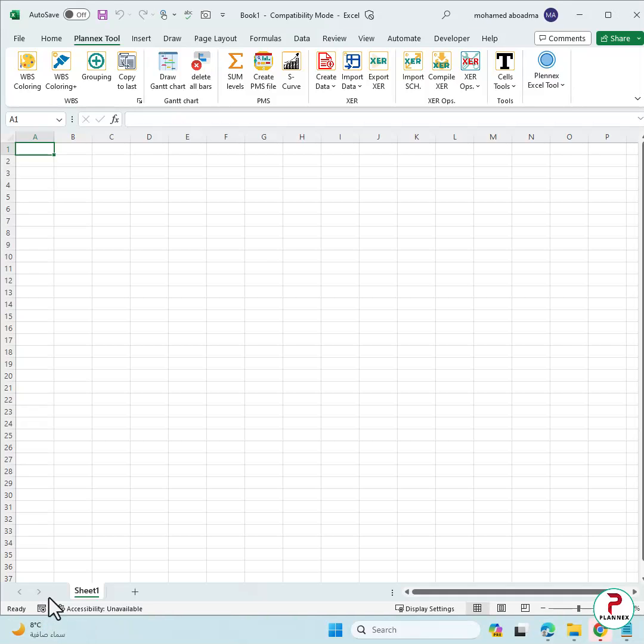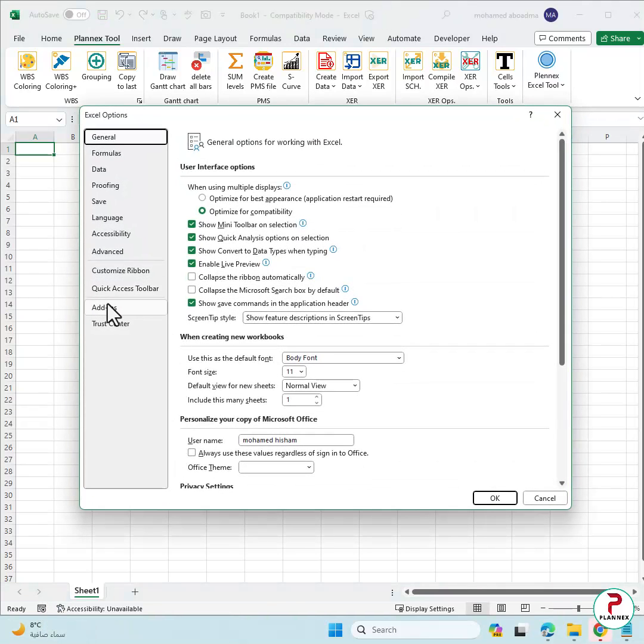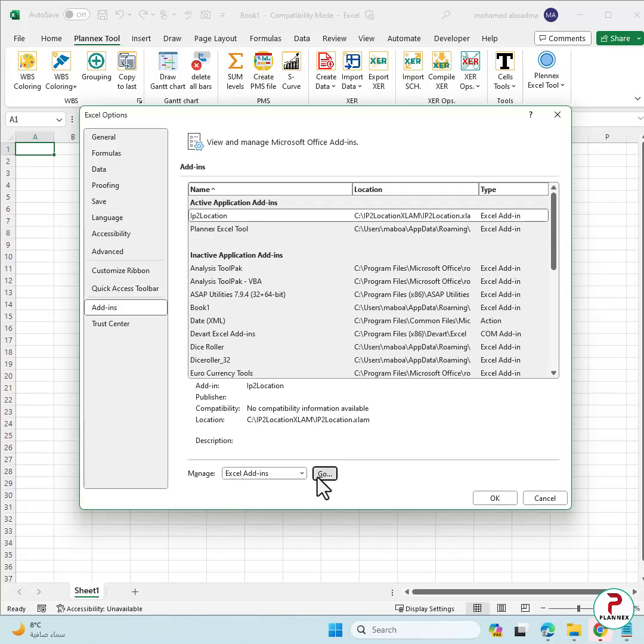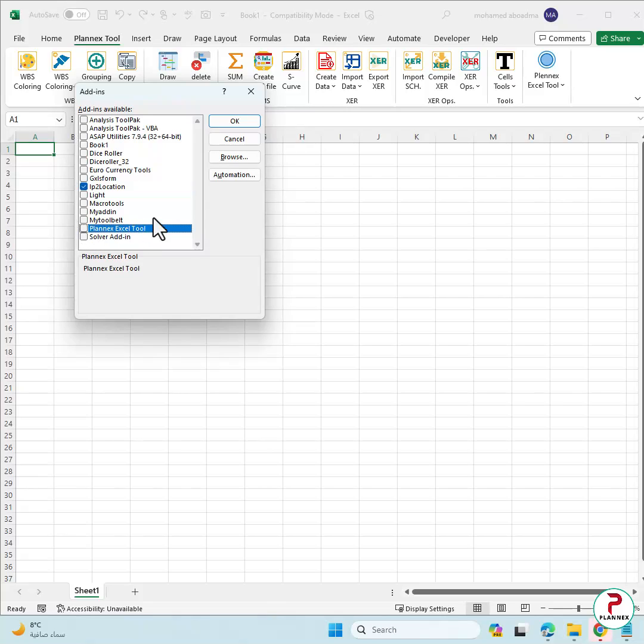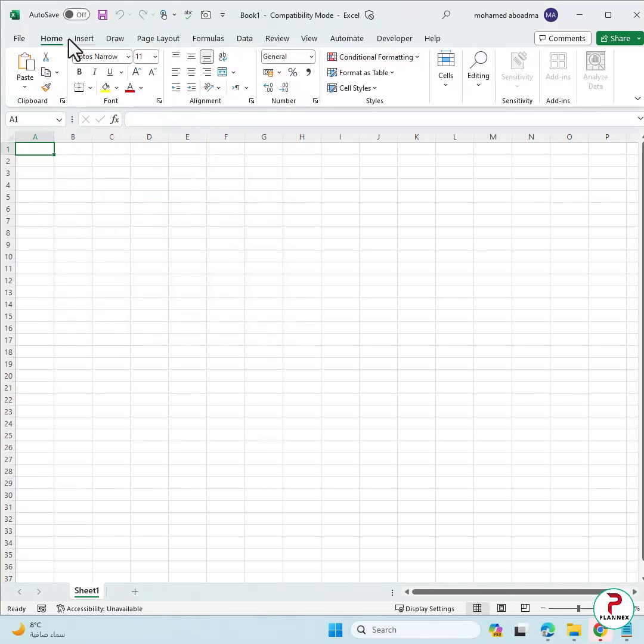Going to Options. And here you can find add-ins. Then Excel add-ins, go. Here you can find PlanX Excel tool. I will remove it from here and then OK. You will notice that PlanX tool disappeared. This is the first method.